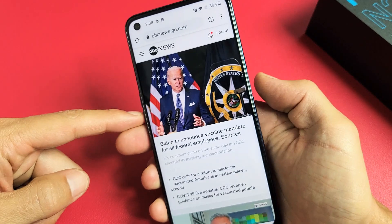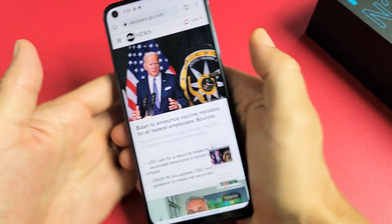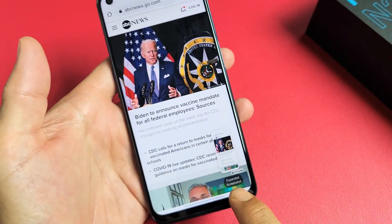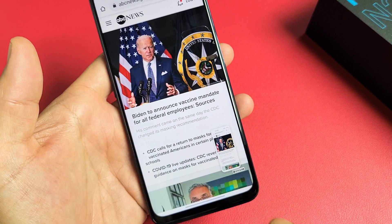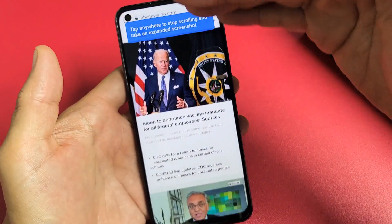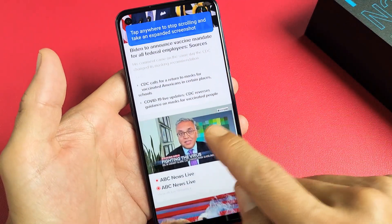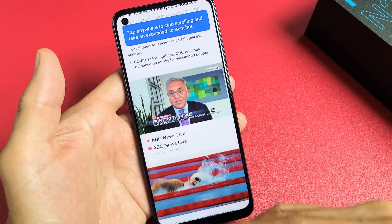Volume down, power — let's take a screenshot. And now look down here, it says 'expanded screenshot.' Let's tap on that. And now it's showing. Anytime we want to stop it, we just tap it.